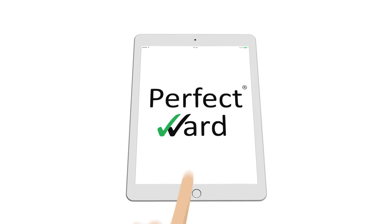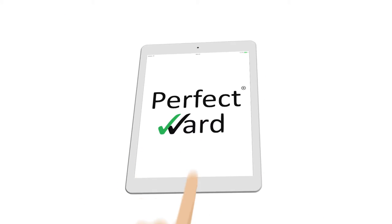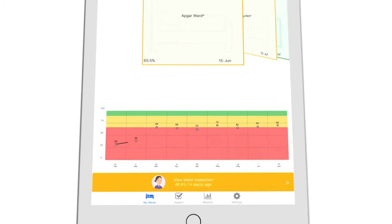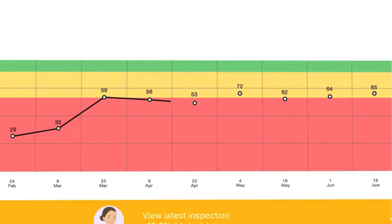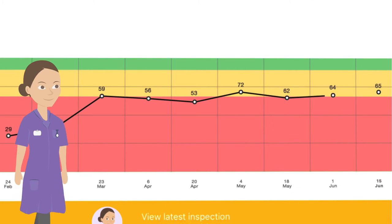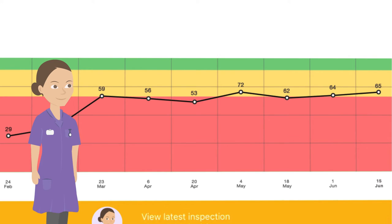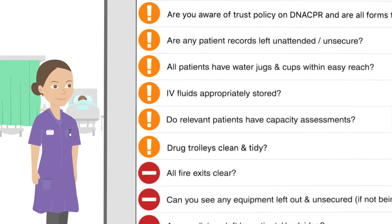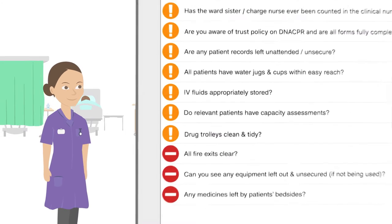Perfect Ward is an intuitive app which eliminates the admin involved in conducting and reporting inspection results, helping you improve quality in any care setting by letting you know where improvements should be made.